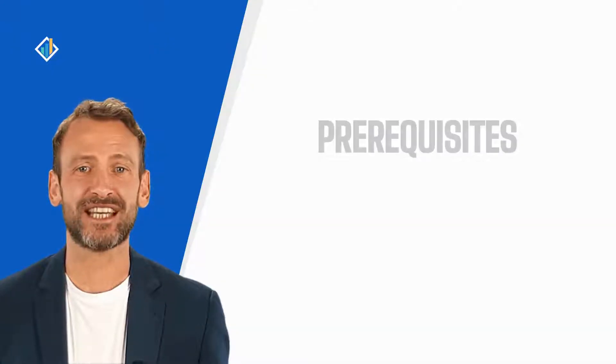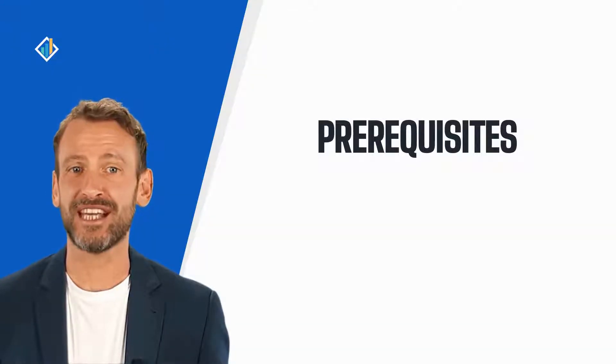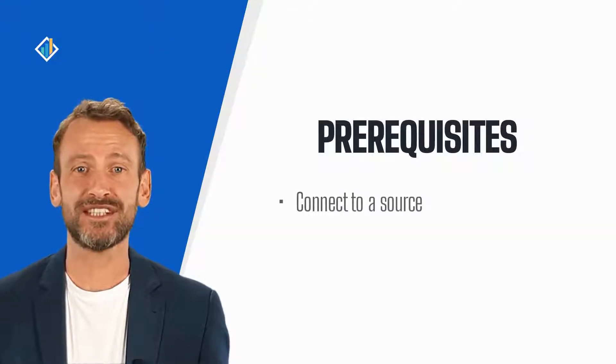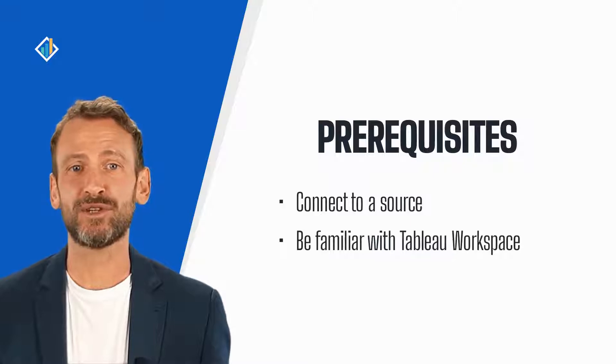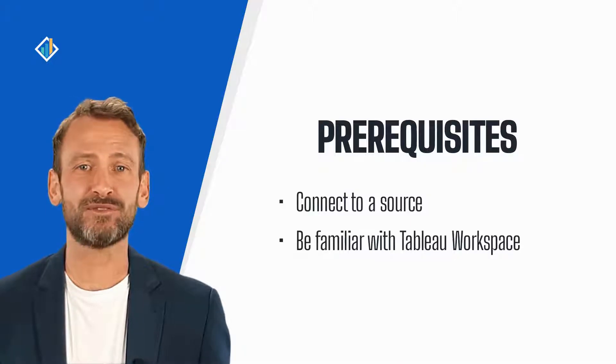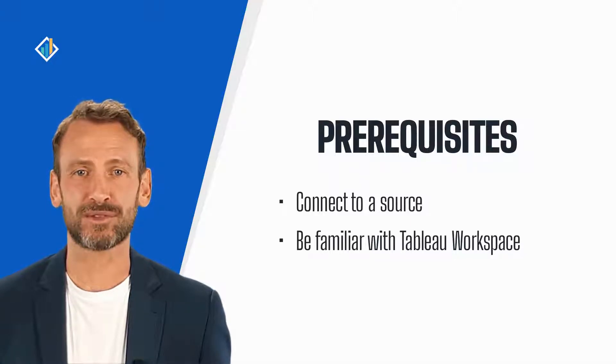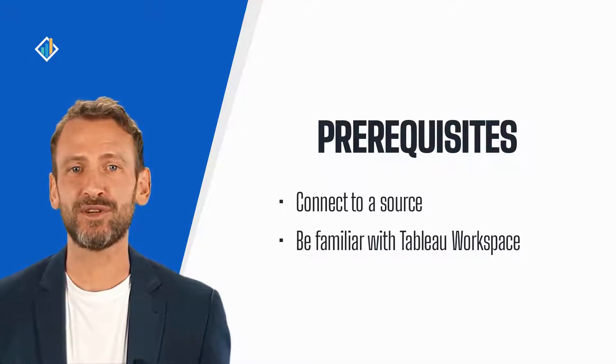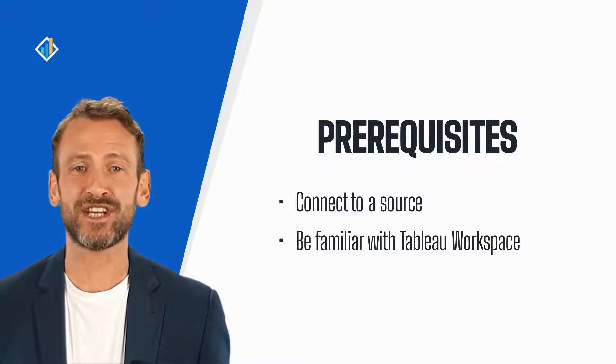To follow along with this lesson, you need to connect to a source in Tableau and be familiar with the Tableau workspace. If you need help, please look at the recommended tutorials linked in the video notes.